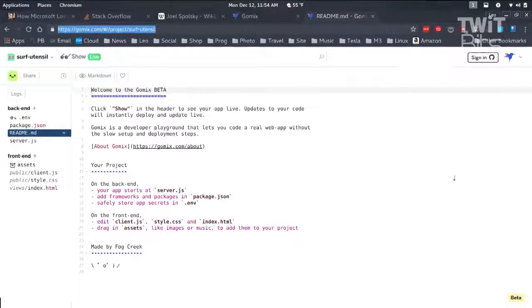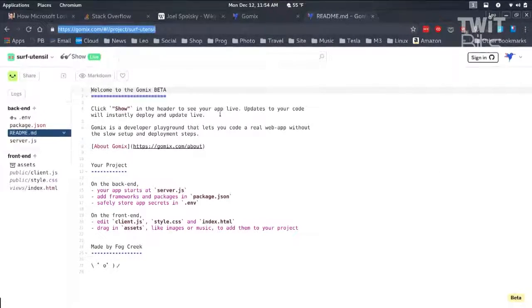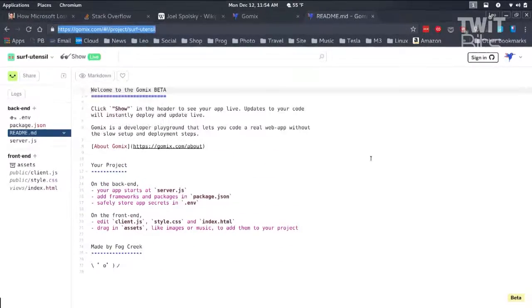Whatever that URL is, you can tell anybody to go there, and they're looking at your code and it's running — you're looking at live code. So it looks a little like GitHub. I've got a readme, I've got some code, some source code, except that it runs. It's like GitHub with a play button. And in fact, you can think of it as the play button for GitHub.